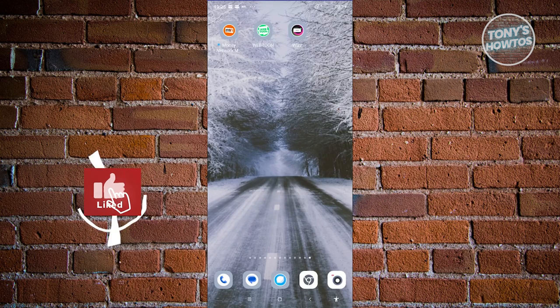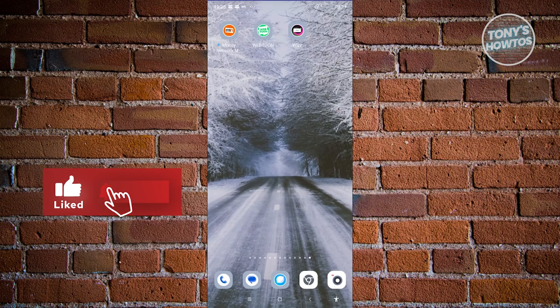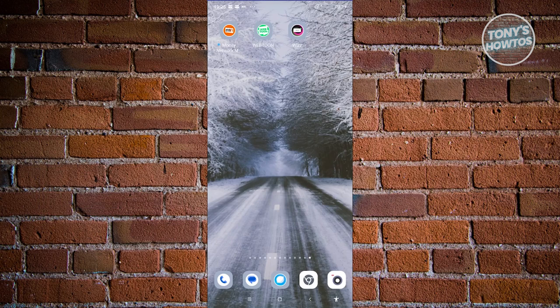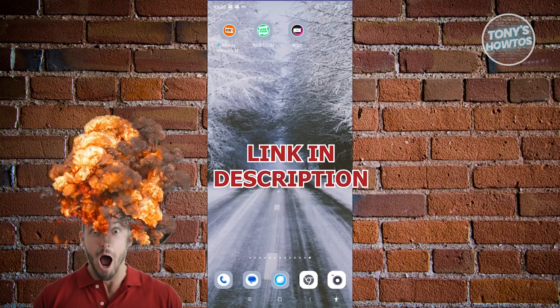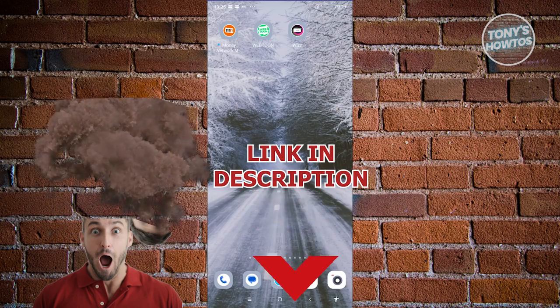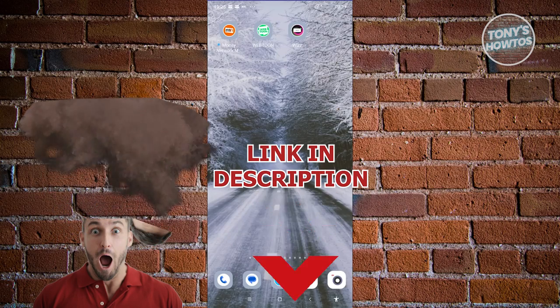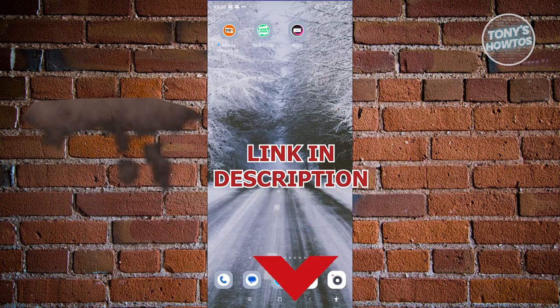Hey guys, welcome back to Tony's How To's. In this video, I'll be showing you how to fix Wizz app age verification not working. Before we start, hurry up and check out our latest software just under this video. So let's get started.